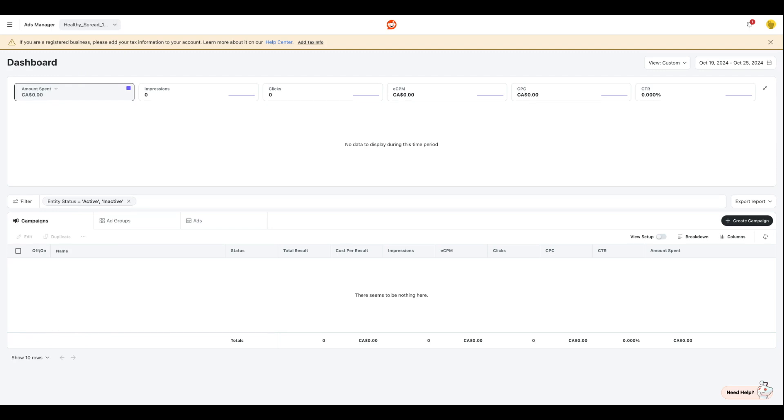So things like the amount you have spent, the impressions that you have gained from your campaigns, the clicks, CPM, CPC, and other interesting metrics, which will be helpful for you to get an overall perspective on how your different campaigns are doing.